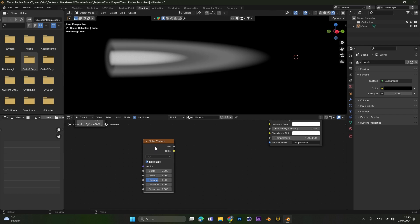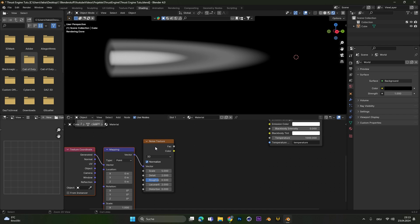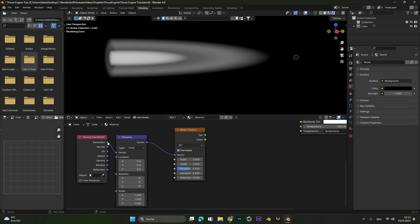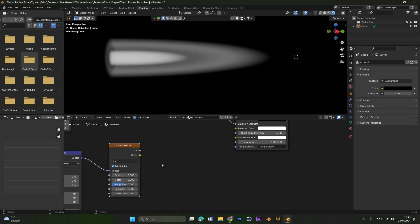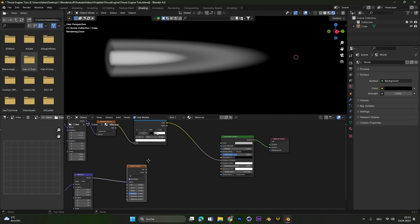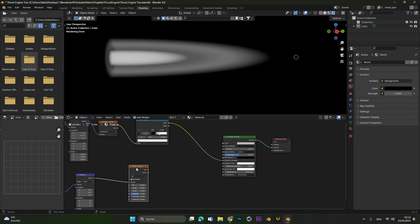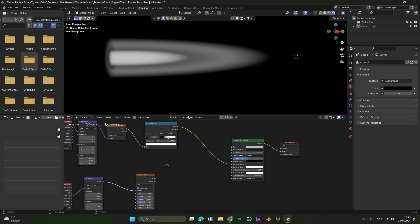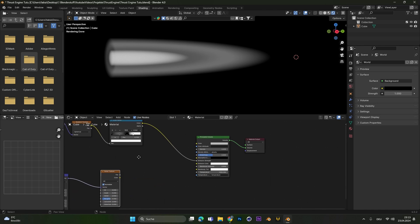Again select it and press ctrl T to add those two things and change it from generated to object. To later animate the noise texture we change it from 3D to 4D and all we have to do now is mix this noise texture with the rest.